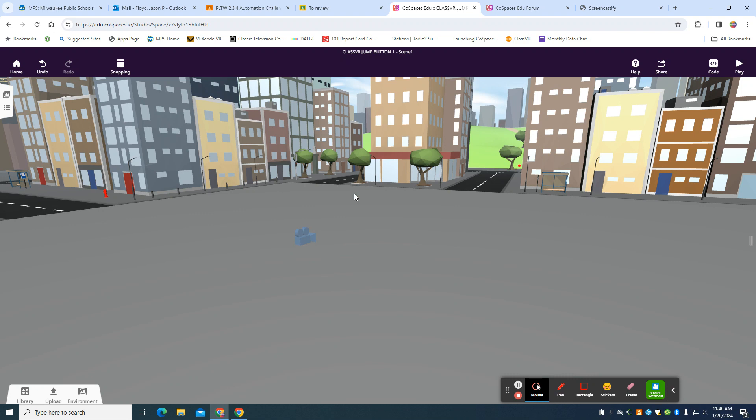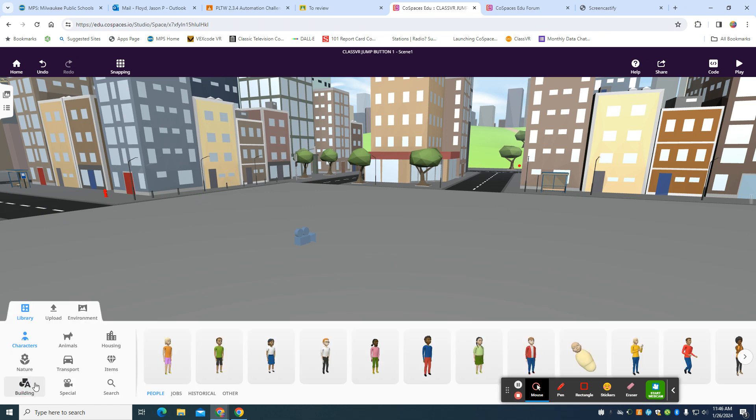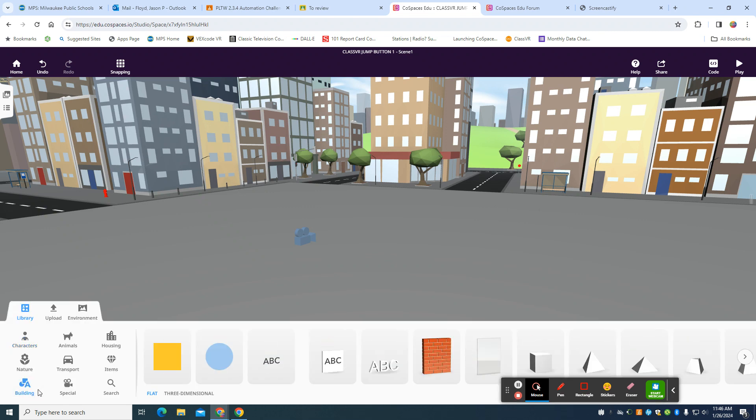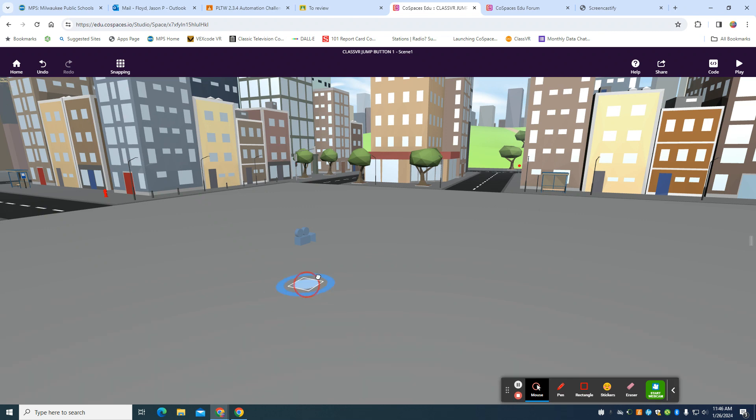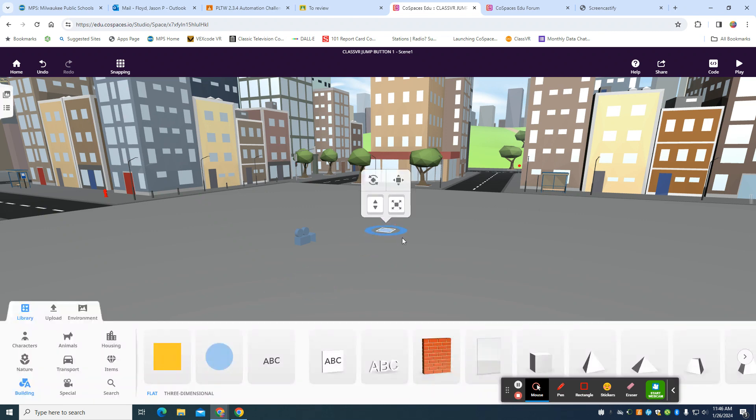So you can see I just have my standard 3D environment here, and I have my camera in there. The first thing I'm going to do is come down to my library, go to my building, and I'm going to drag in a circle.